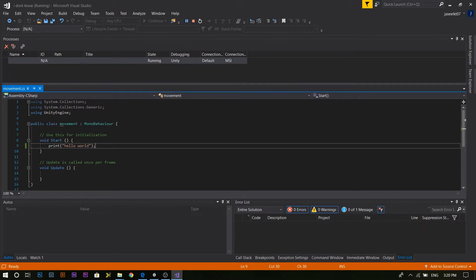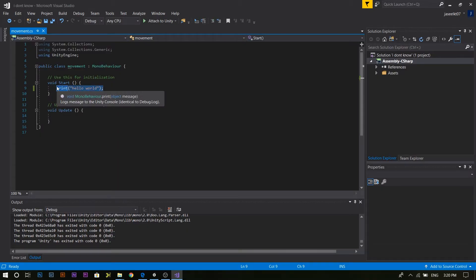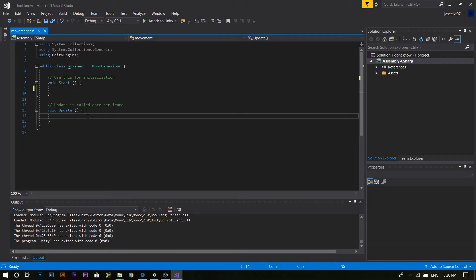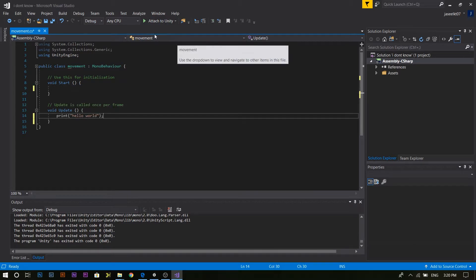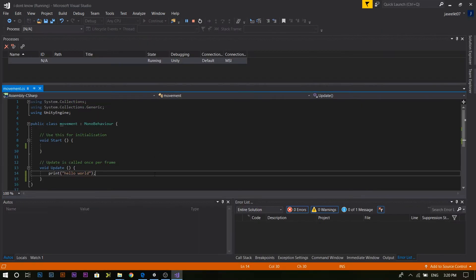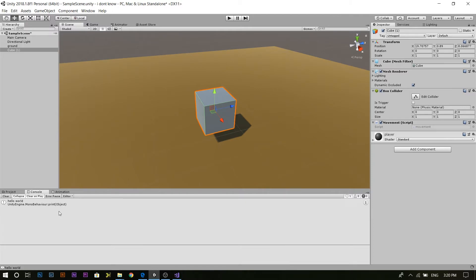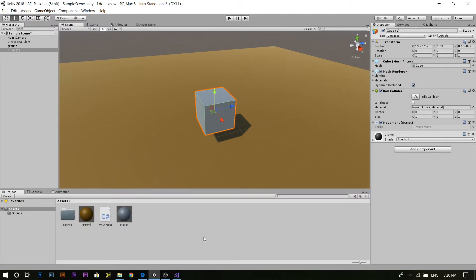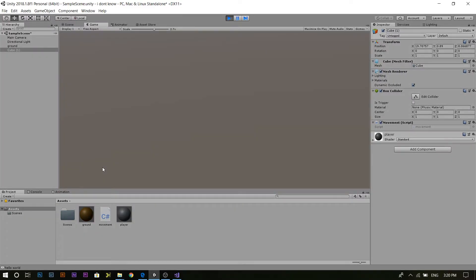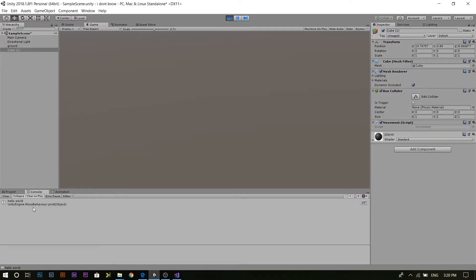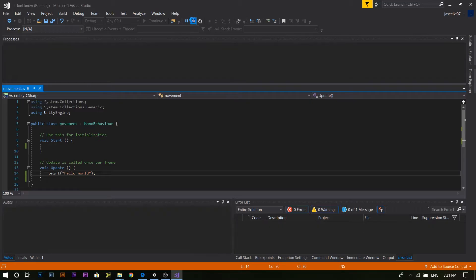Now let's click the program in the Update. If you click on this, you will click the stop button and click here. Now let's click on the attached unit. You can go to Unity and click on the unit. Then go to the console. Now let's go to the game — Hello World. Let's go to the start of the Update. Let's stop and go to the main program.